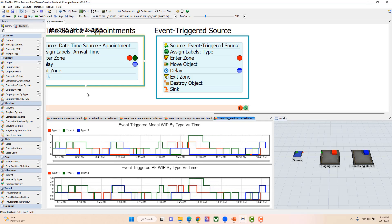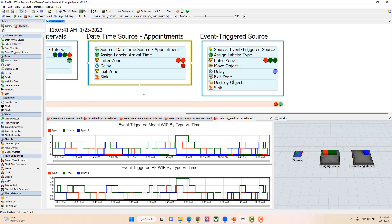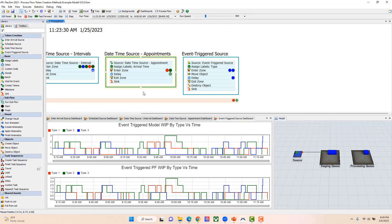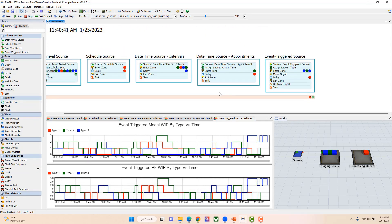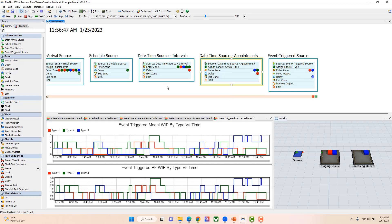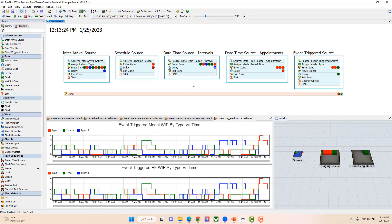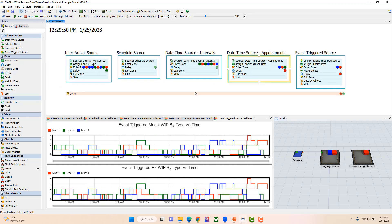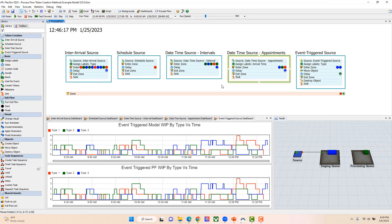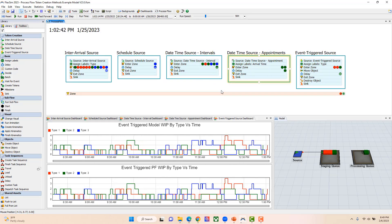So those are the four different sources and different uses you can use them for to create tokens in your process flow.